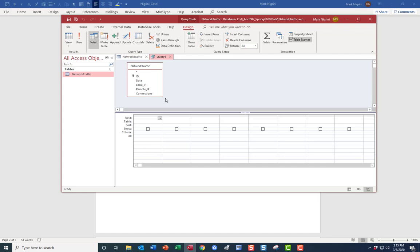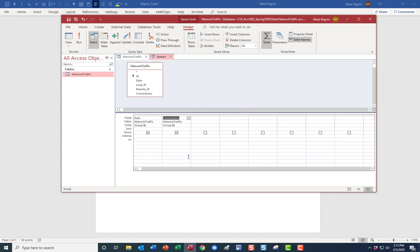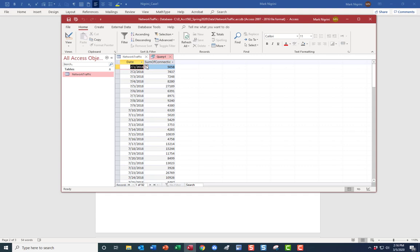In bigger situations you need to choose what to query. Select the Date and Connections fields. We want to group by Date and sum the Connections. Click the Greek sigma sign to make the extra Totals row appear — that makes you a bit of a magician. It guesses Group By for Date, which is correct. For Connections, change it to Sum. Run the query. Set the sort on Date to Ascending.